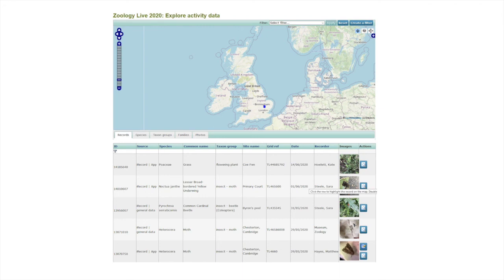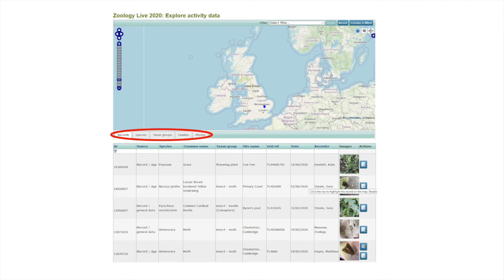The tabs species, taxon groups, and families give a full list of all the species and higher classification groups such as insects, amphibians, and mammals that have been recorded as part of the Zoology Live 2020 event. Finally, the photos tab will show a gallery of all the images that have been uploaded.